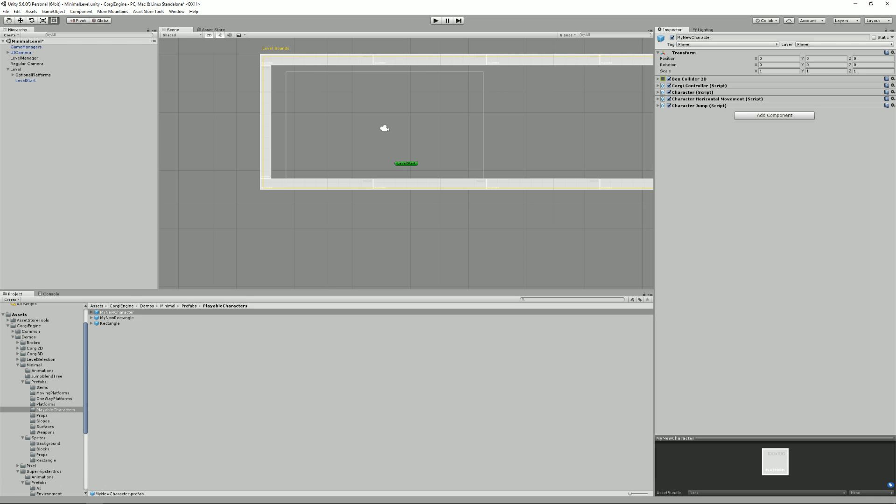But as you can see, there are different ways to create characters in the Corgi engine. All of them are good as long as they work for you. And don't hesitate to check the documentation. The link is in the description below. If you want to know more, I hope you liked it and talk to you next time. Bye.